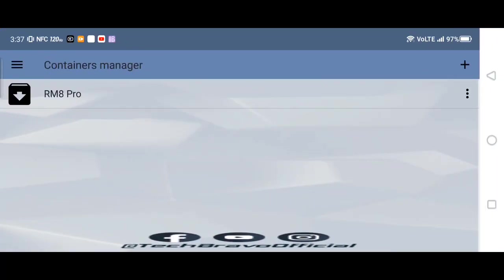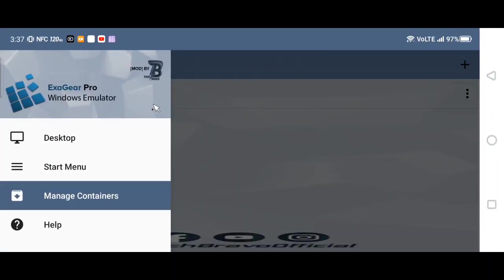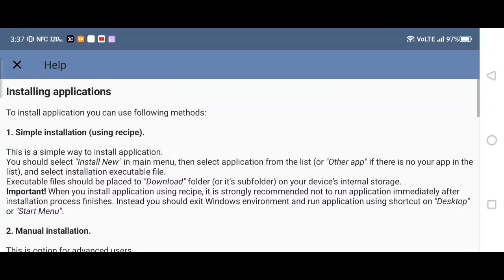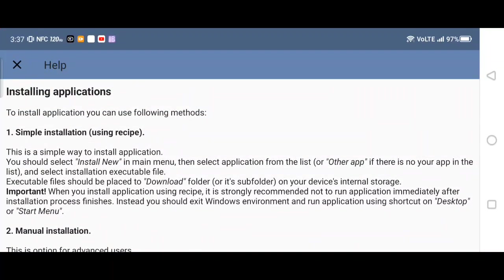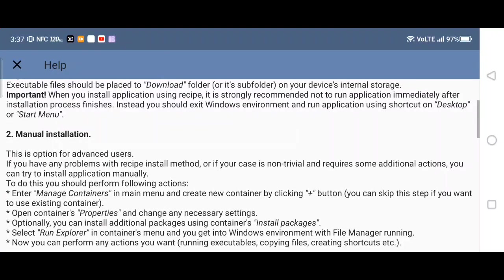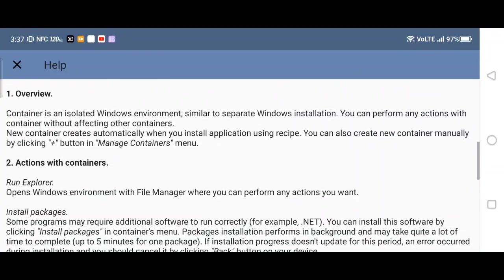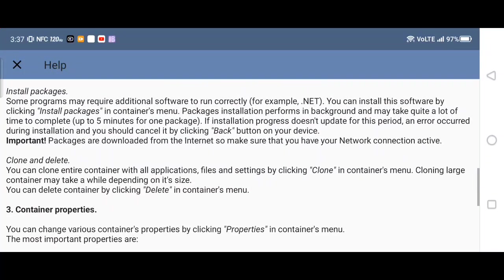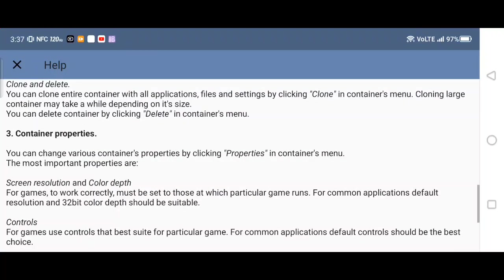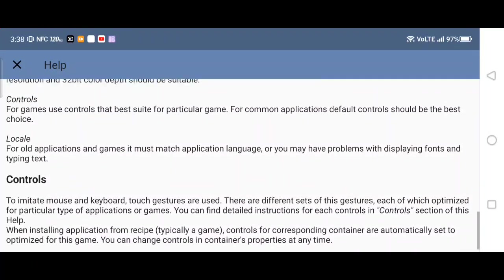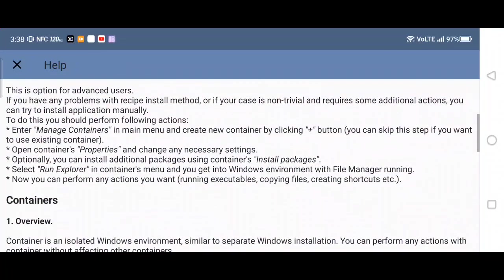So let me show you some controls. Overview — just give you a little information. See, install applications. There it says to install application, you can use the following methods. So I was just showing you what's what.